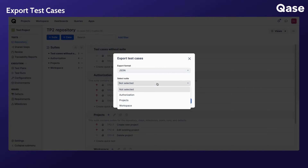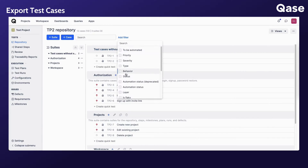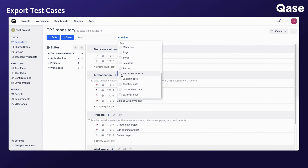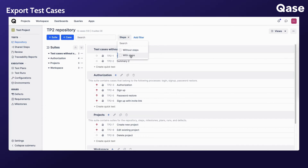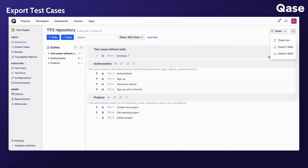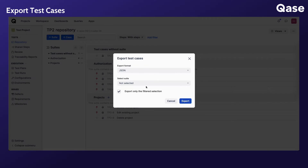Additionally, you can export a specific suite from the second dropdown, or tick the checkbox to export a filtered section if you had filters applied in the repository.